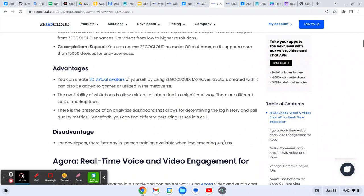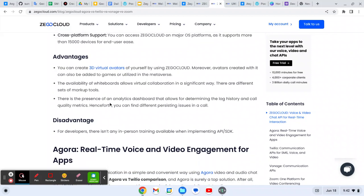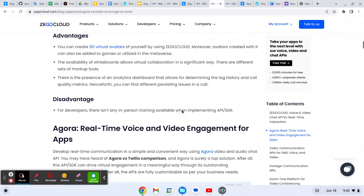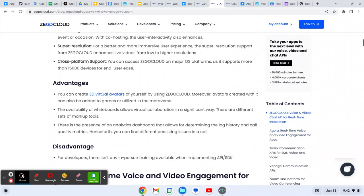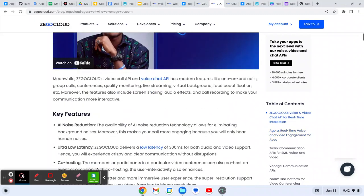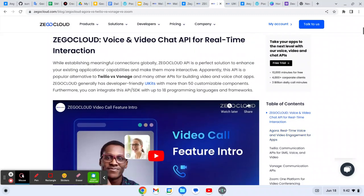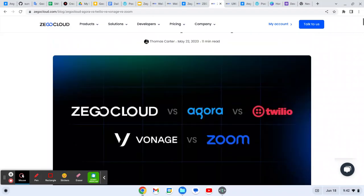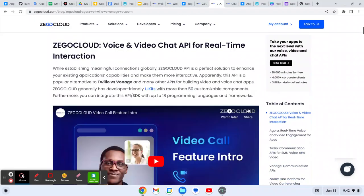You can create 3D virtual avatars of yourself by using Agora. The ability of whiteboard allows virtual collaboration, which is significant where there are different set of markup tools. There is a presence of analytics dashboard that allows for determining the log history and call quality metrics. Henceforth, you can find different persisting issues in calls.